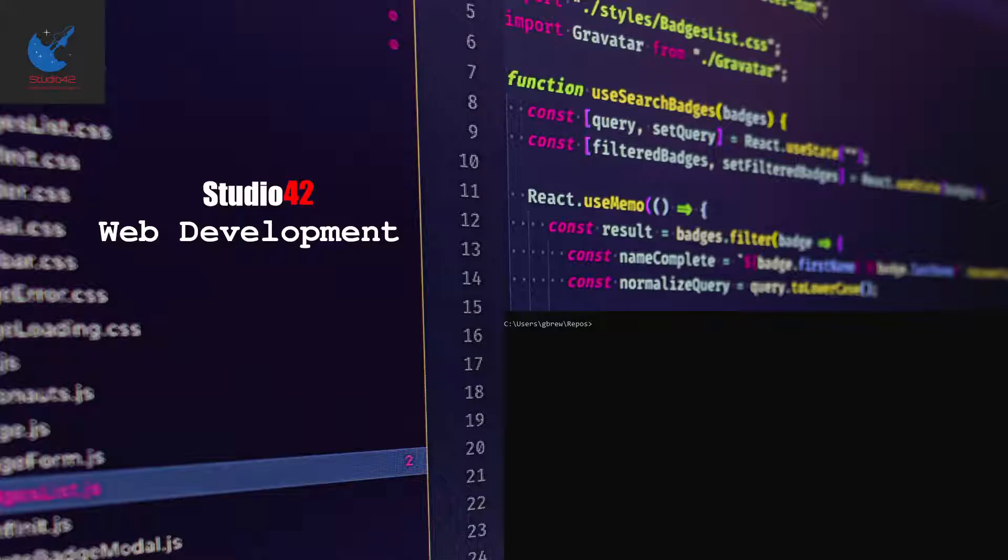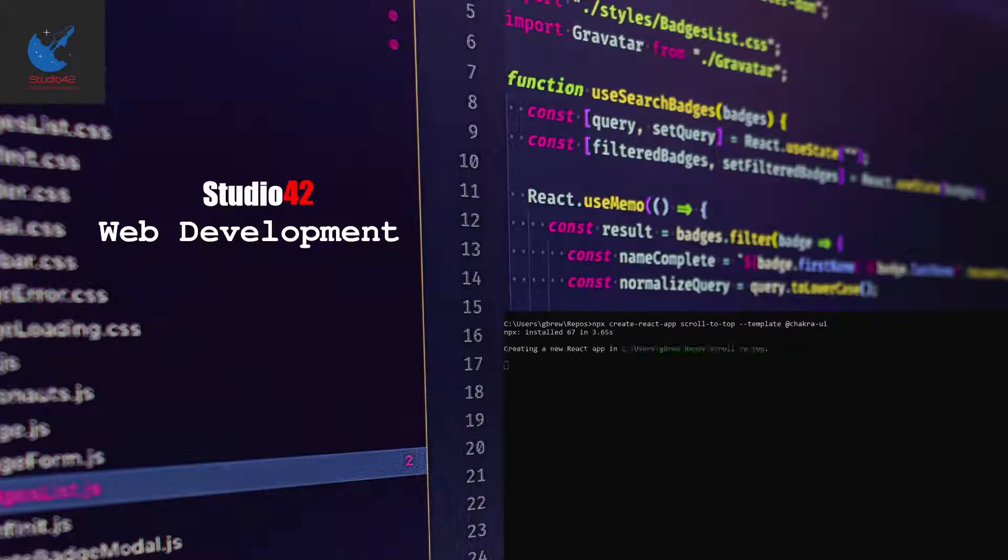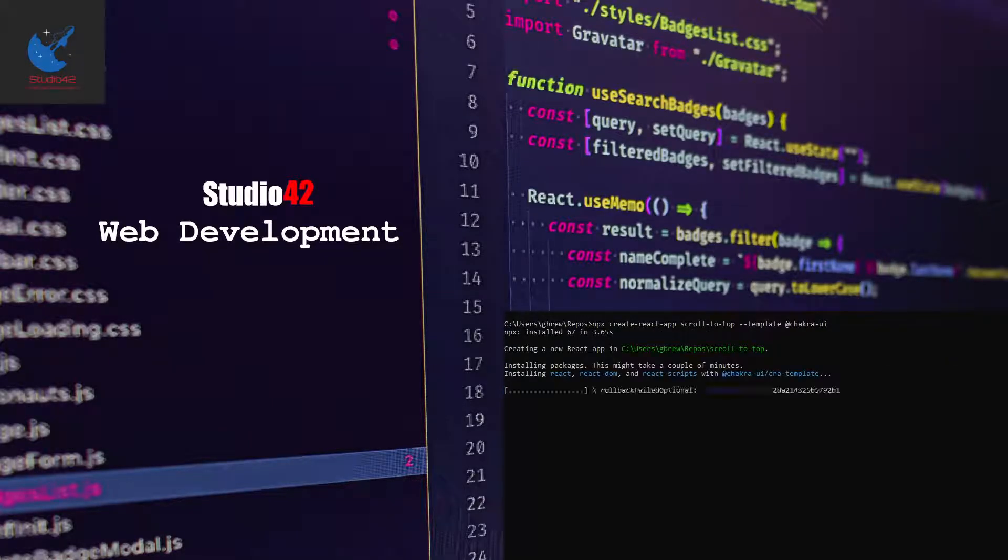We'll get started over in the terminal by running npx create-react-app and we'll call our application scroll-to-top. Then we'll use our Chakra UI template for that. This will create a new React application with the Chakra UI template baked in.